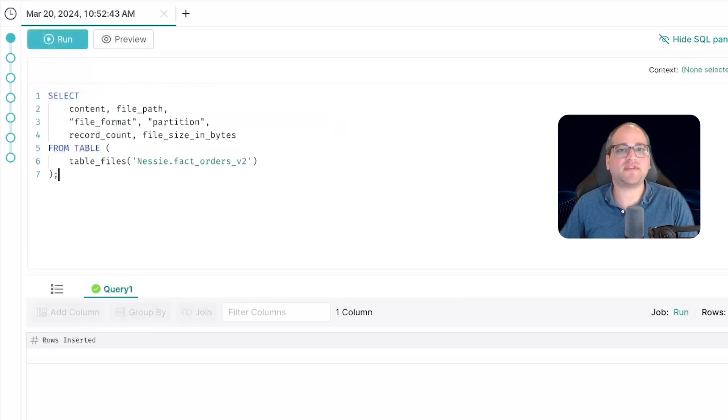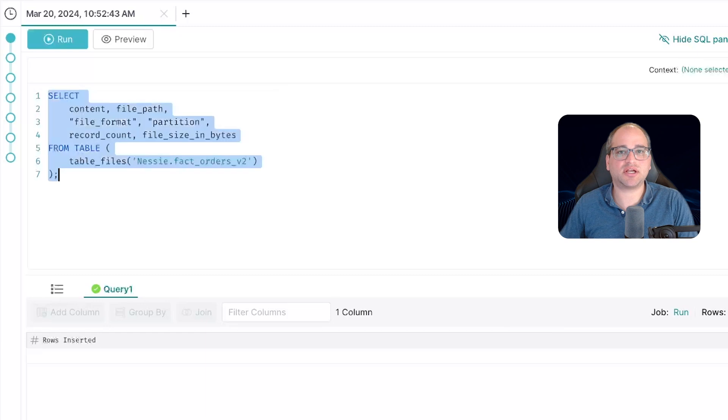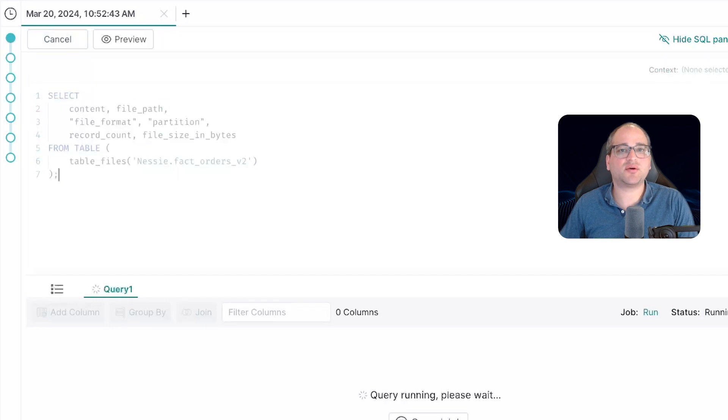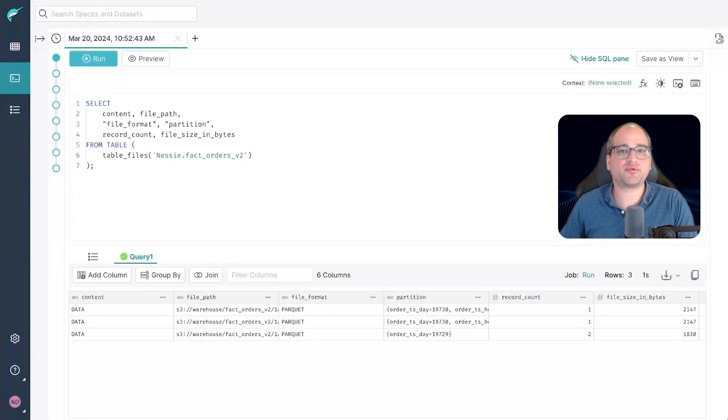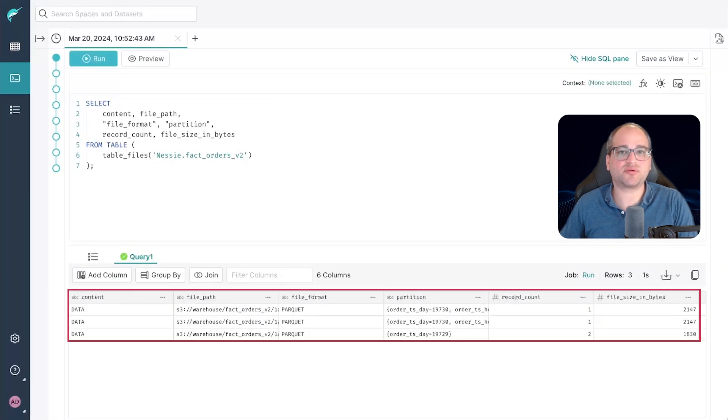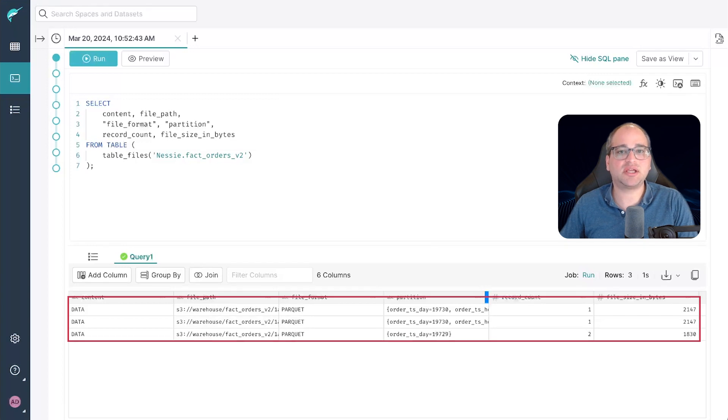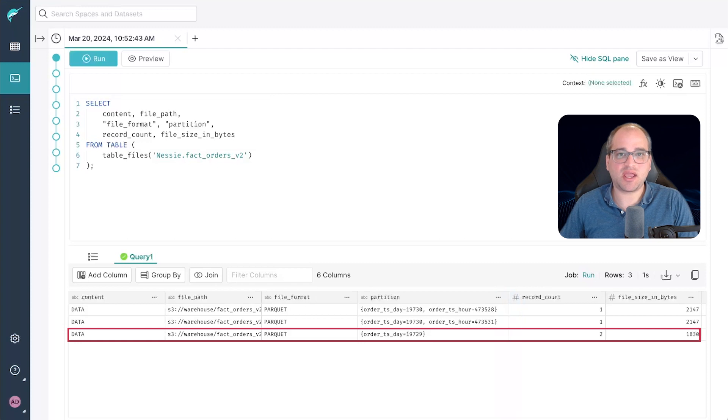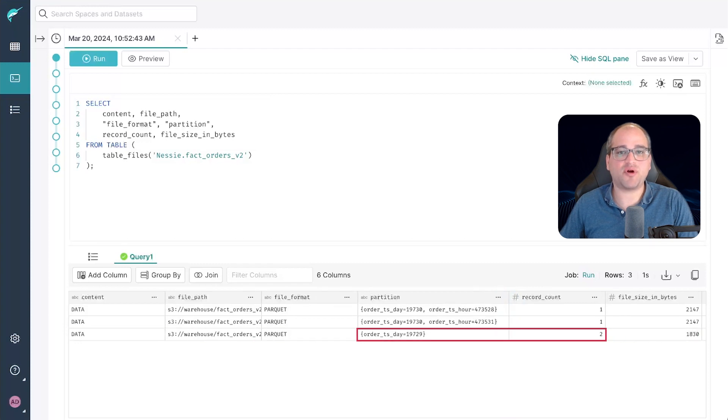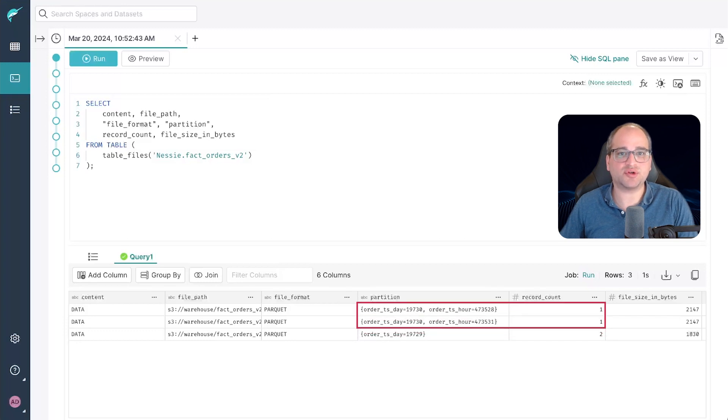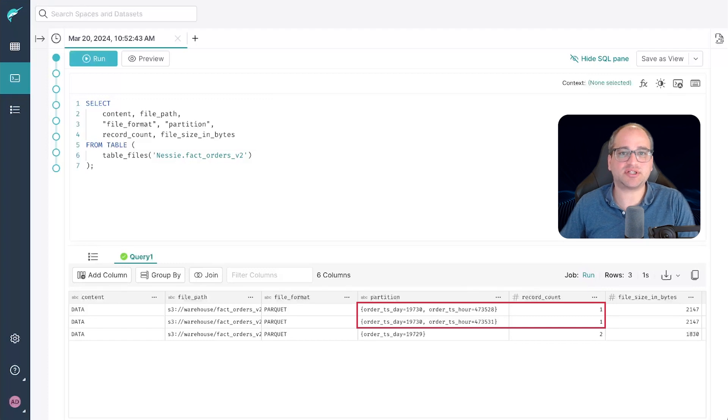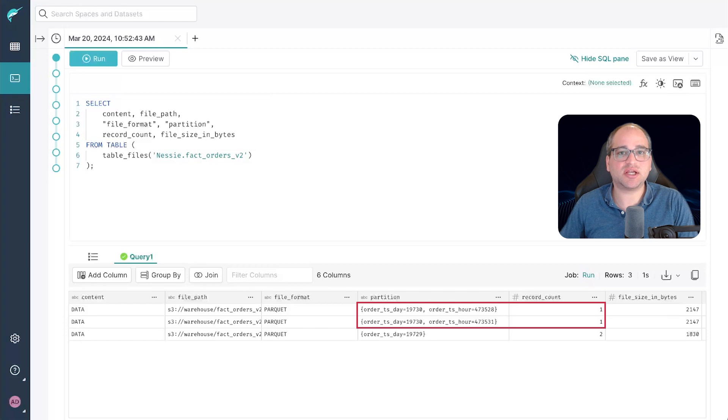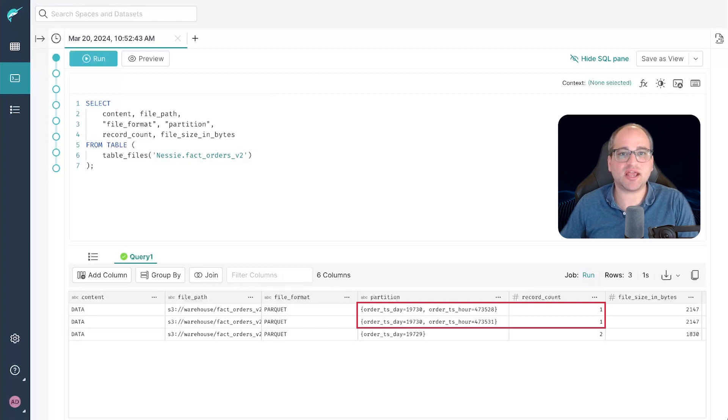Now let's take a look at the files iceberg meta table again. Notice that we're now showing three rows and that corresponds to three files. The original file on row three has a daily partitioning scheme and a row count of two for the original two rows that were added. The more recent files on rows one and two have both a daily and hourly partitioning scheme and a row count of one each respectively for the two rows we inserted each of which was from a different hour on the same day.